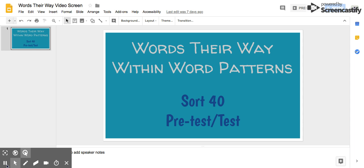Now I'm going to read two sentences. I would like you to copy them down. Remember to start them the correct way, use finger spacing in between words, and end the correct way.